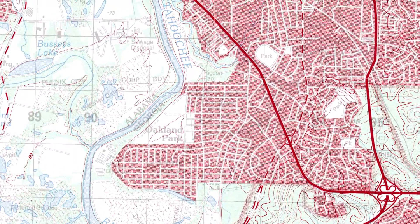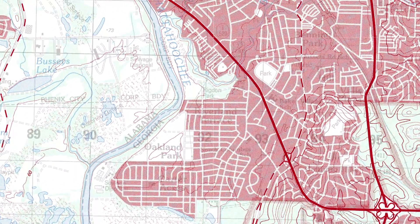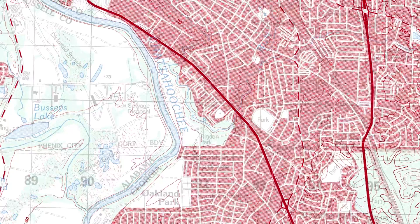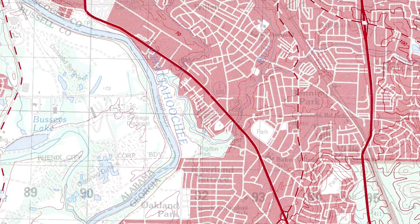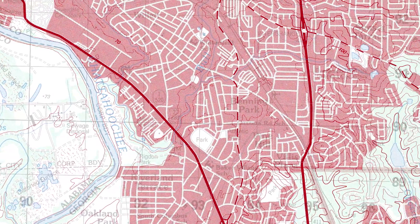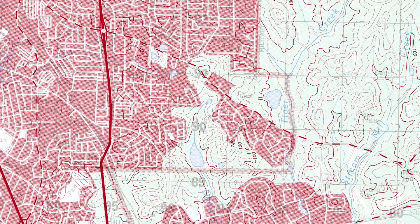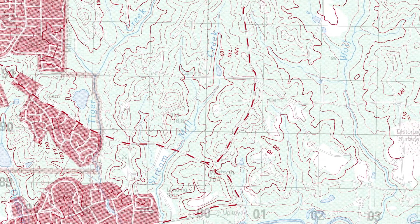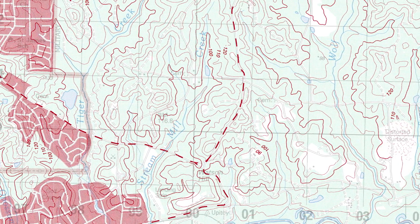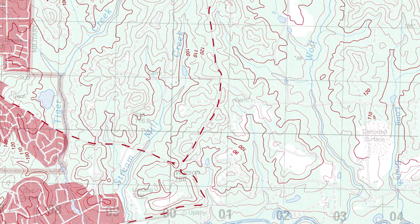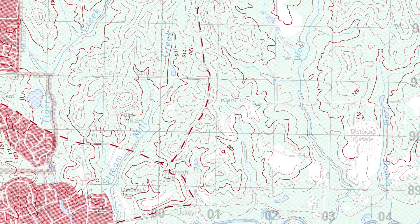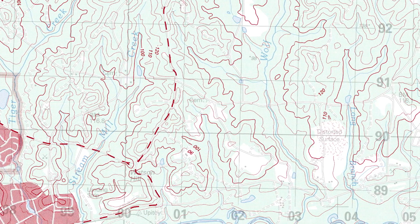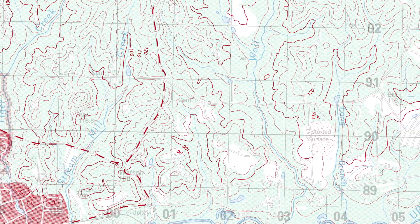Red classifies cultural features such as populated areas and main roads. While on older maps, red denotes boundaries. Red-brown — these colors are combined to identify cultural features, all relief features, non-surveyed spot elevations, and elevation such as contour lines on red light readable maps.